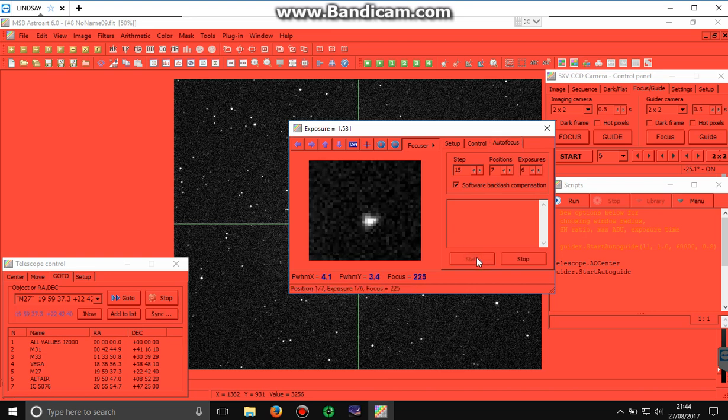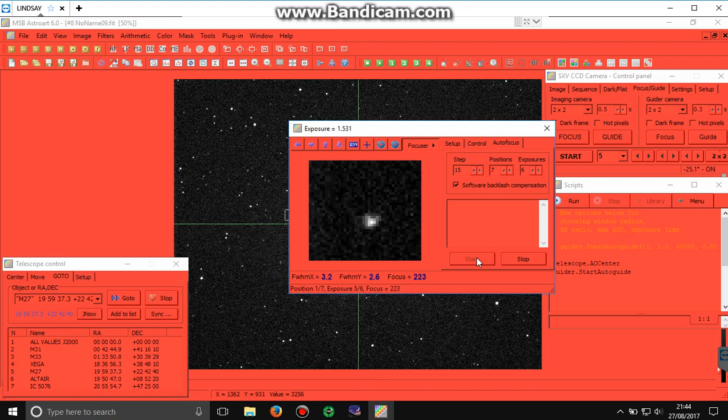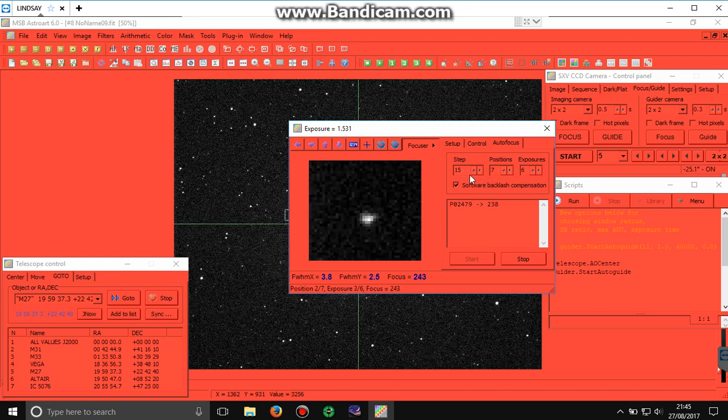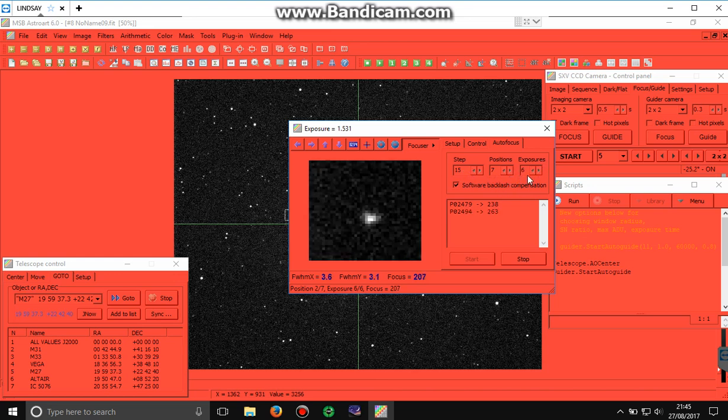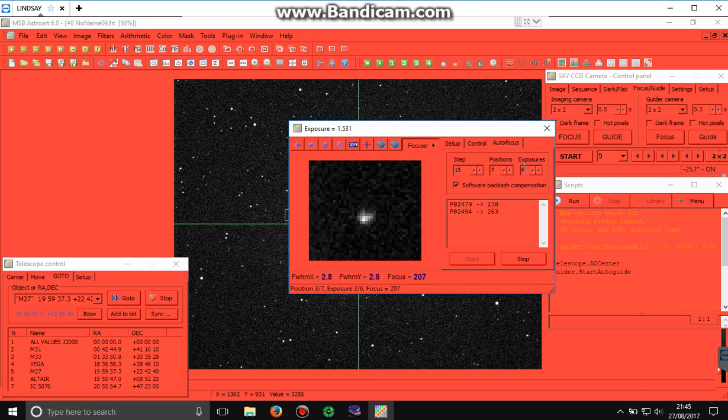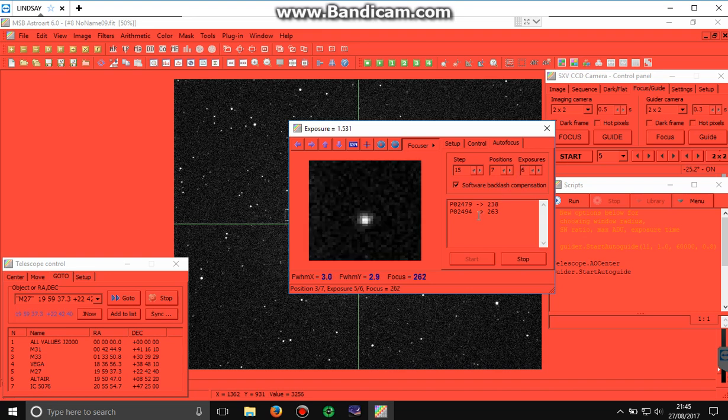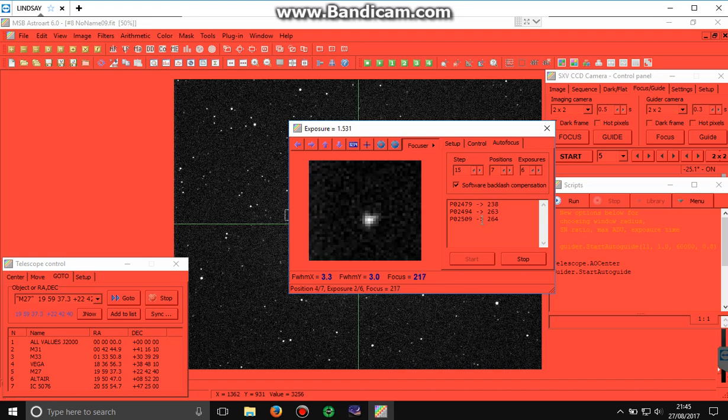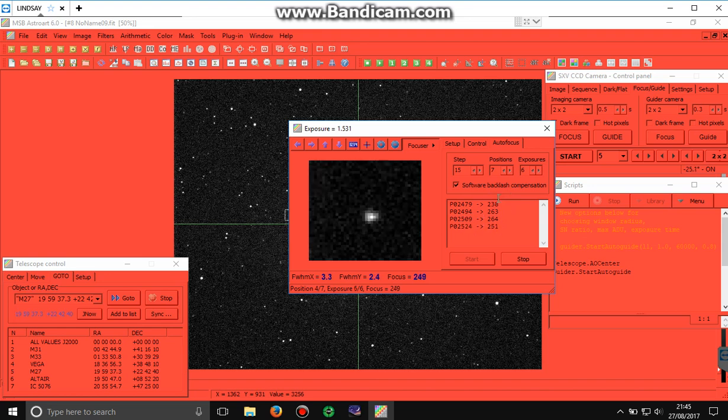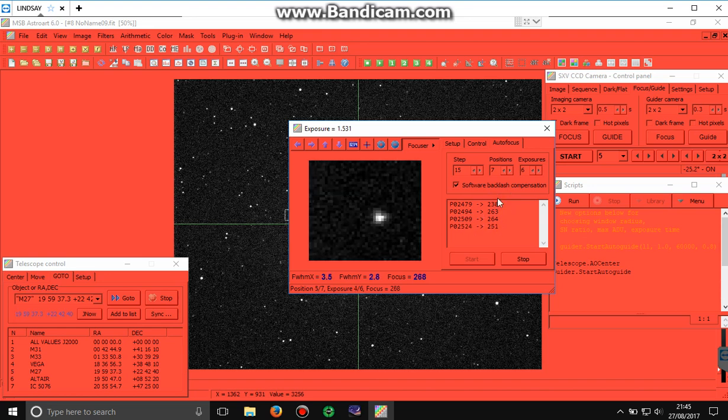And what AstroArt does, it pushes the focuser all the way in. Fifteen steps, sorry, fifteen movements or increments. And it will do this for seven positions, and it will take six exposures for each iteration. It then assigns a value of focus to each of those. And the highest of those values will be the one that wins and the one that it refocuses back on.